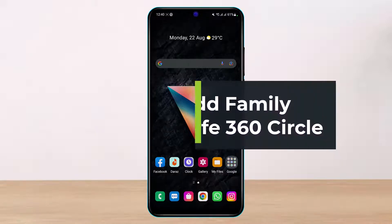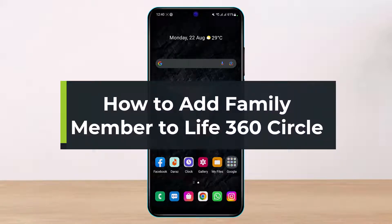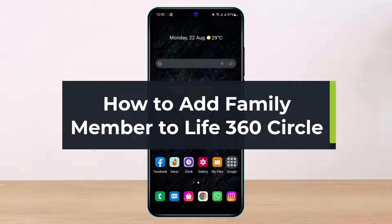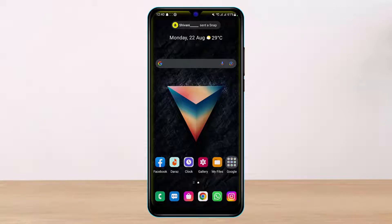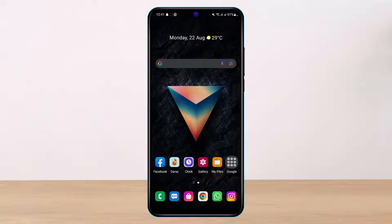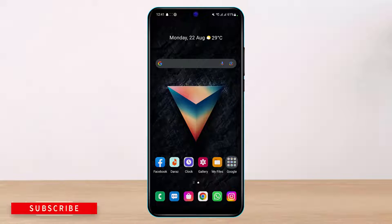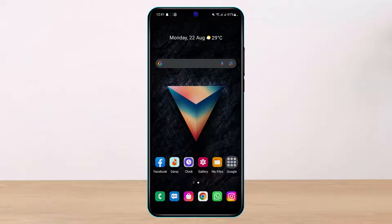How to add a family member to your Life 360 circle. Hi everyone, welcome back to our channel. I'm BMO from Help Deck, and in today's guide video I'll show you how you can add a family member to your Life 360 circle app. If you're new to our channel, make sure to leave a like, hit that subscribe button, and without any further ado, let's get started.